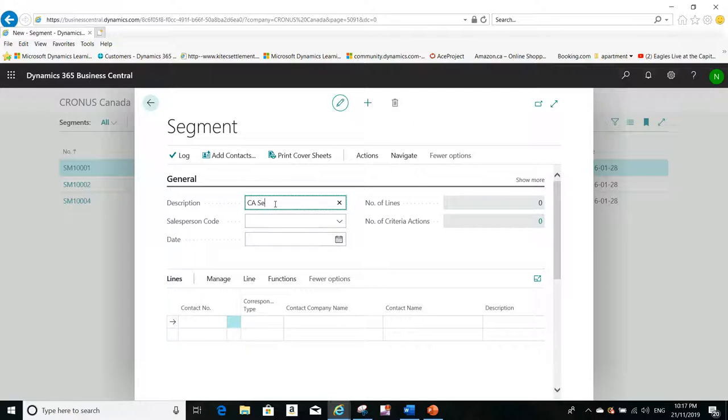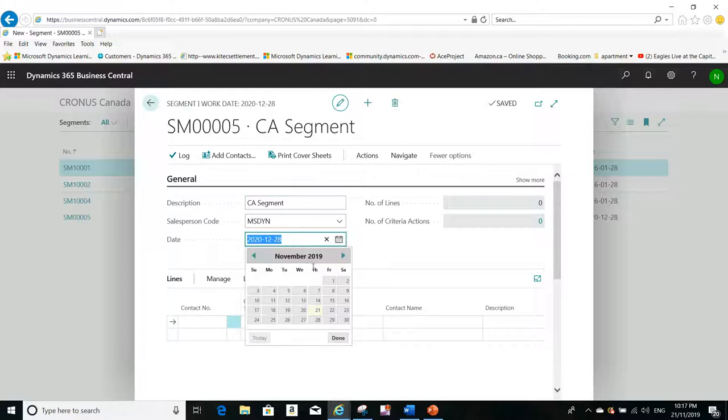It will have the Canadian contacts. So after I give it a description, here I have to give it a date.